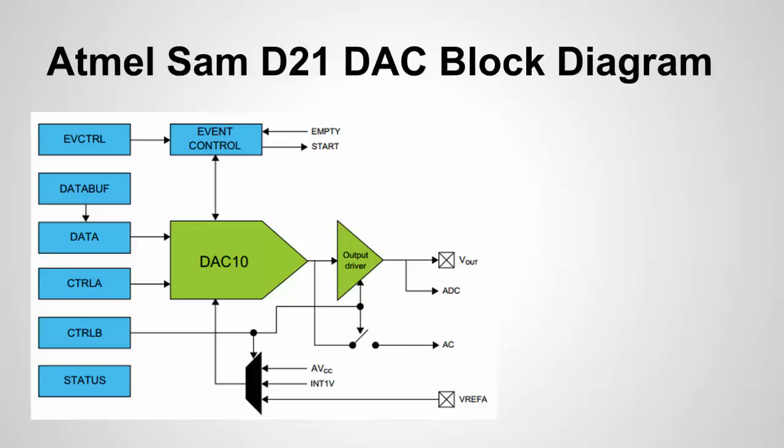If you're familiar with the ADC and how that works and I have a video for the Arduino Uno and the AVR chips about the ADC it's actually a video series.